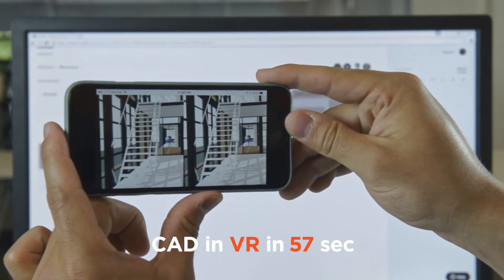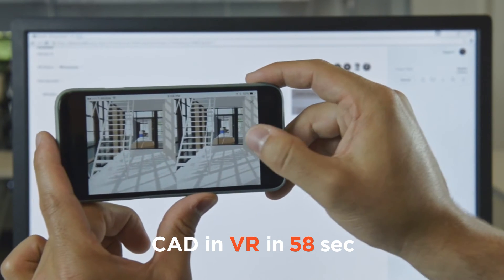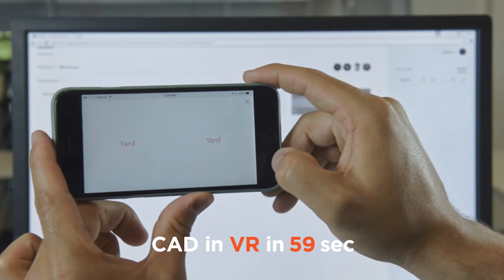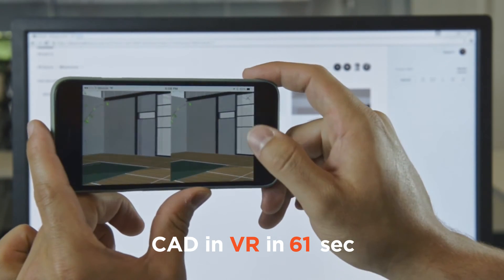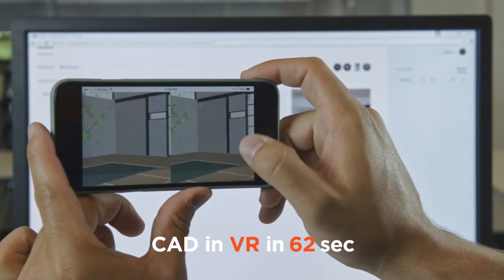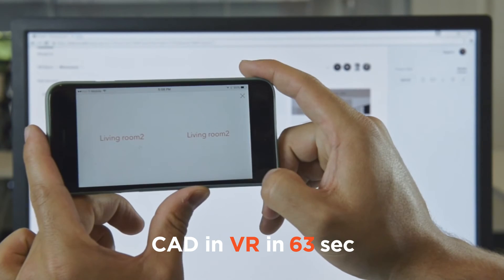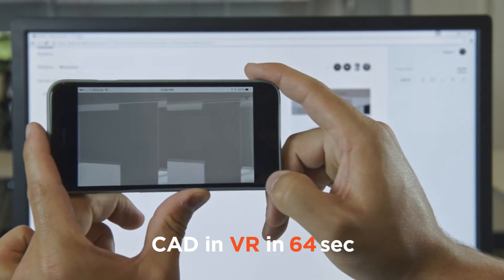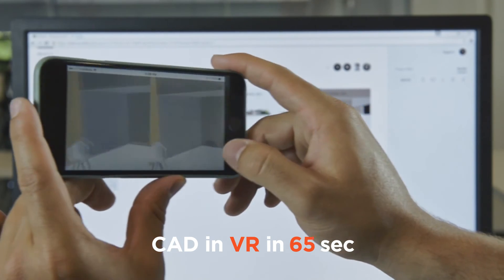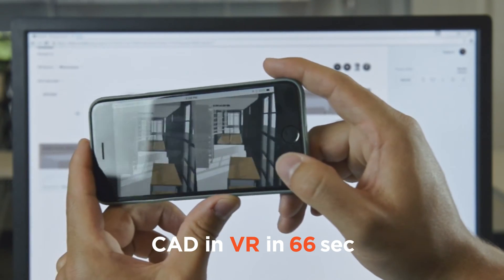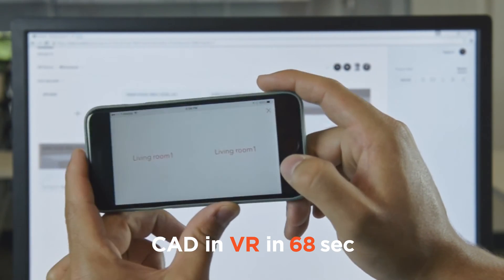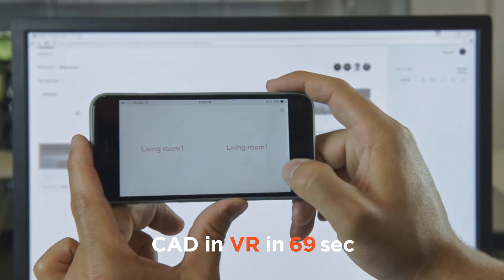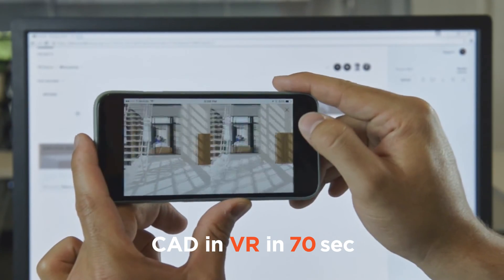We've added a pretty interesting feature here — if you tap the screen, you're going to be navigated through a set of comment cards that are on this model. So you can create your own little narrative experience or walkthrough for your audience.